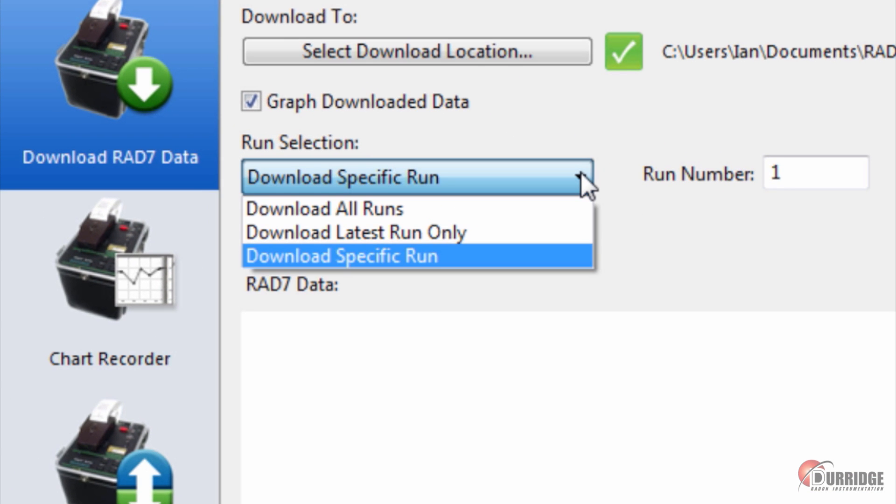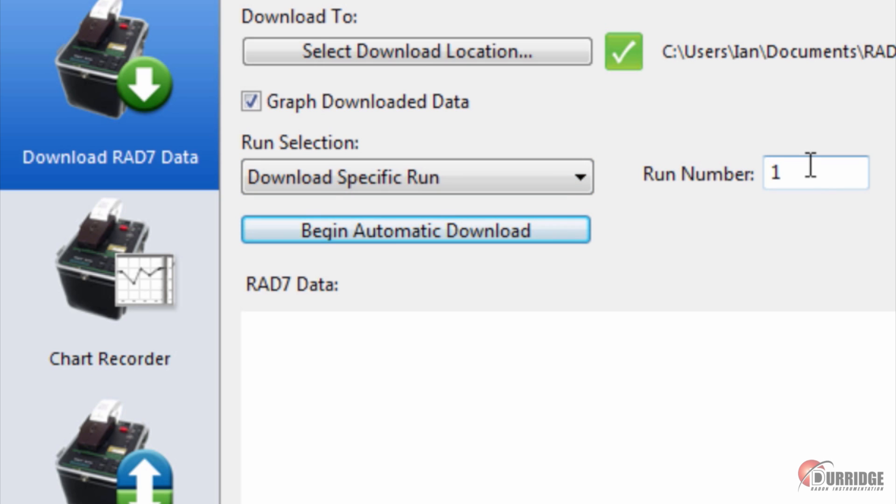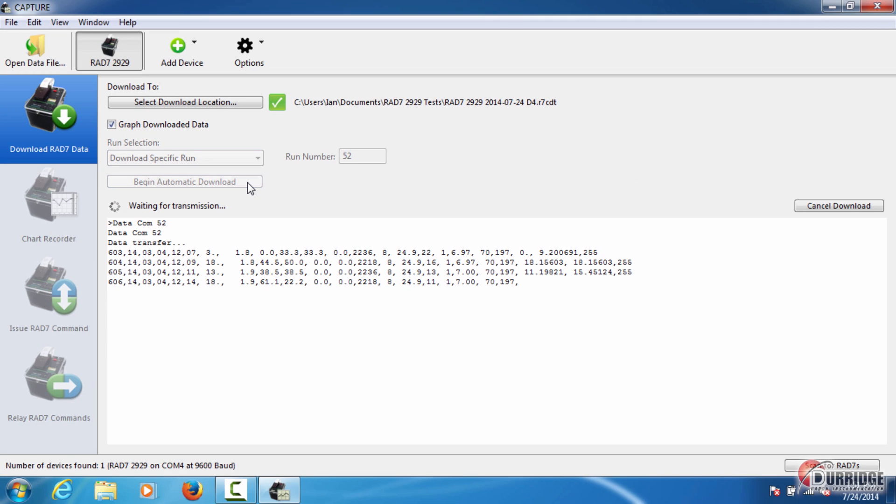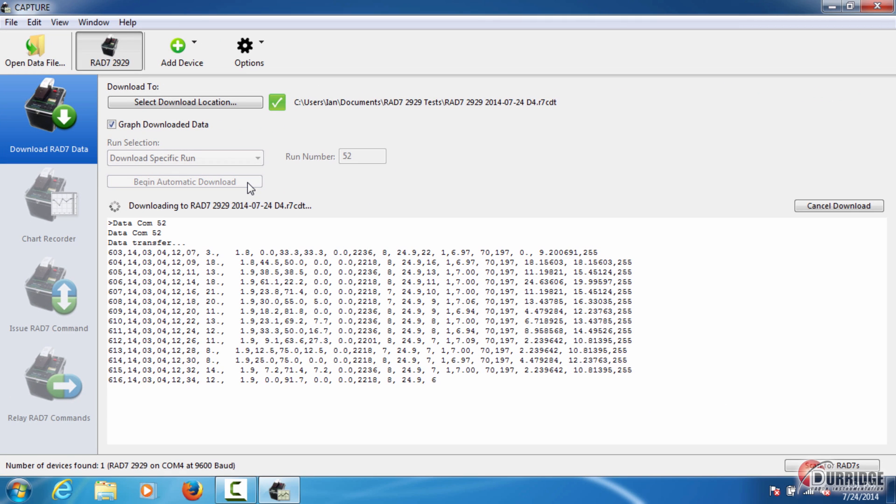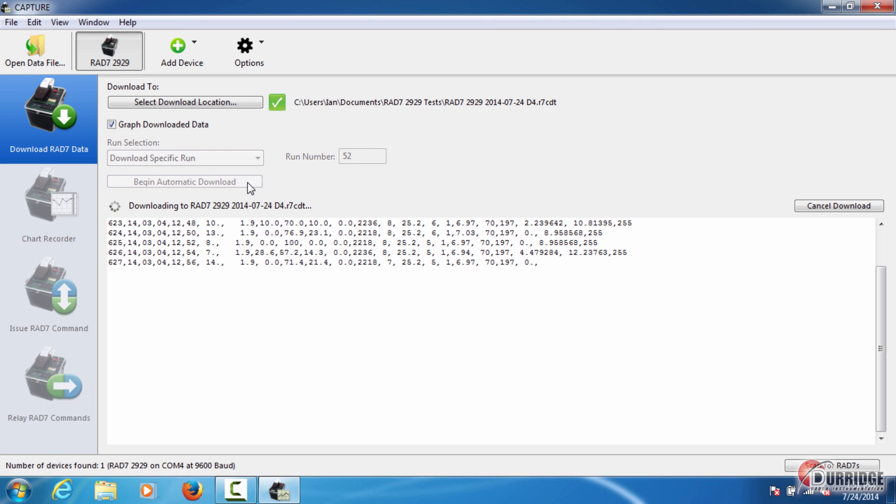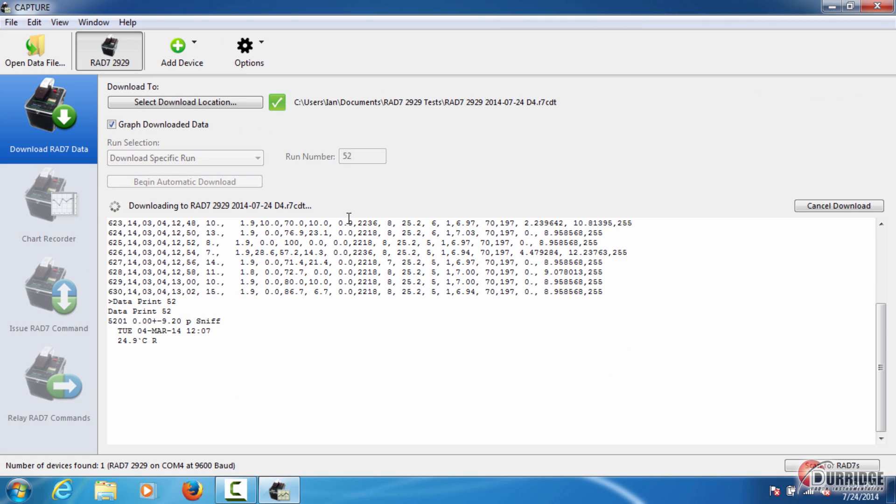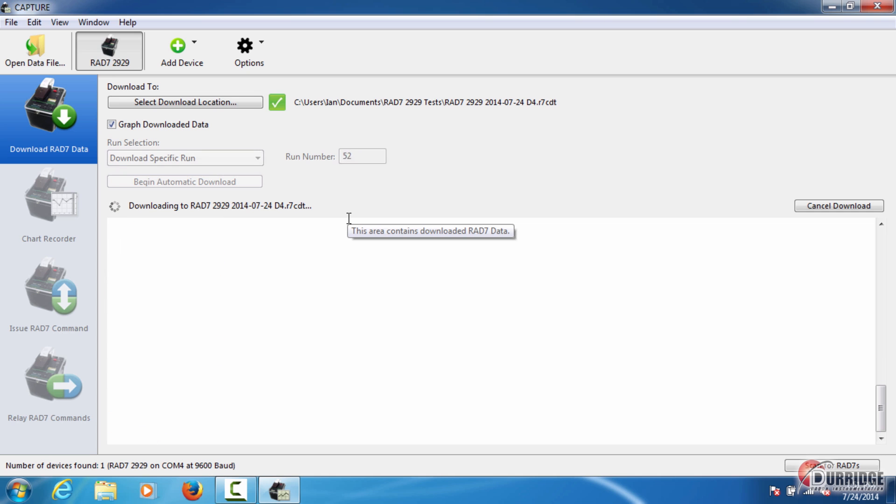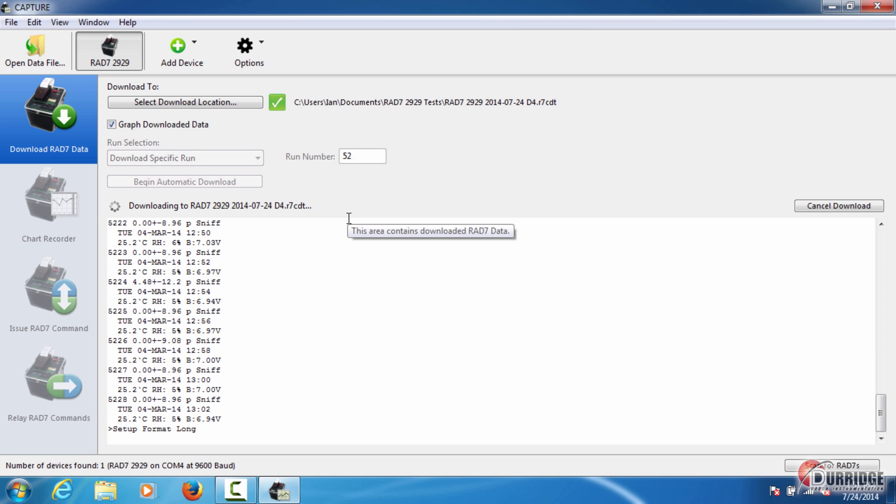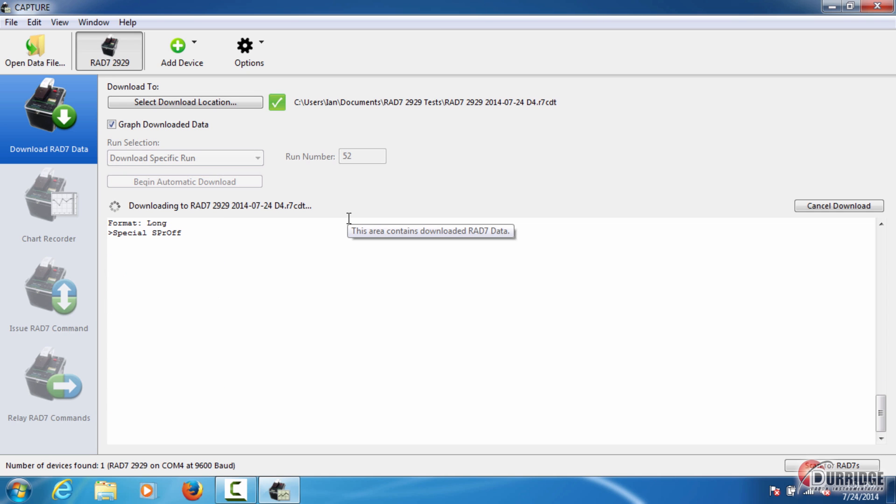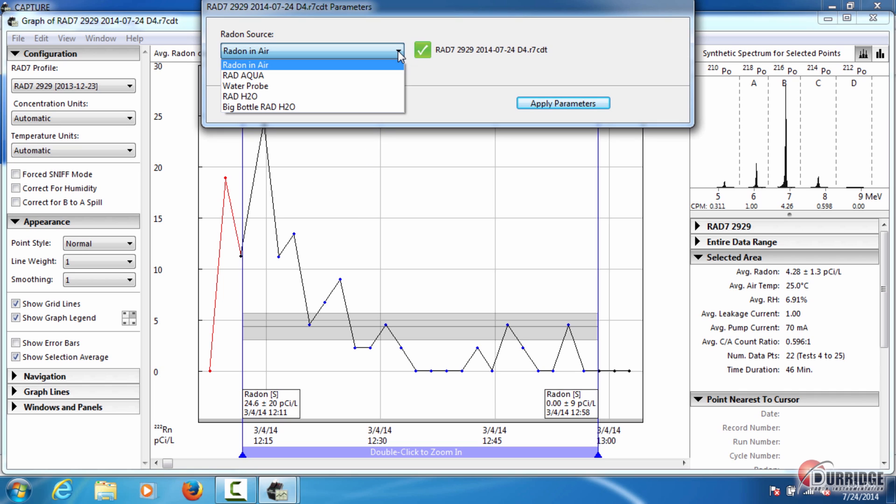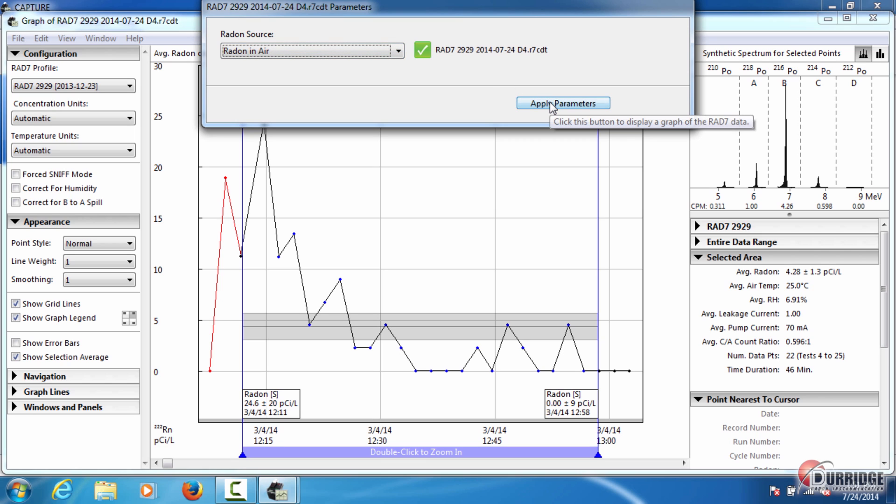Choose to download either all the test data on the RAD7, the latest test, or a specific run number. Then click Begin Automatic Download. See the data upload in the RAD7 data box. When the upload is complete, the graph window and the Radon Source prompt window will appear. In the Radon Source window, select the type of test that you ran in the RAD7. For any test done in Air, leave the selection as Radon in Air. Then click Apply Parameters.